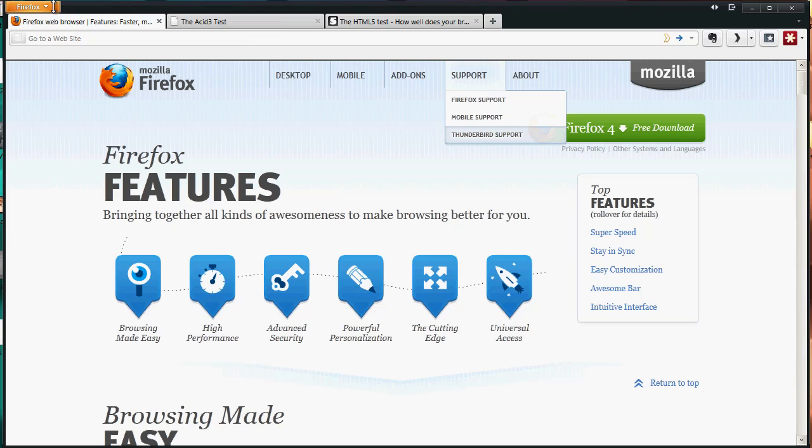There's a new add-on I'll try to link to that allows you to move the Firefox button around if you want to save that extra bit of pixels up there.